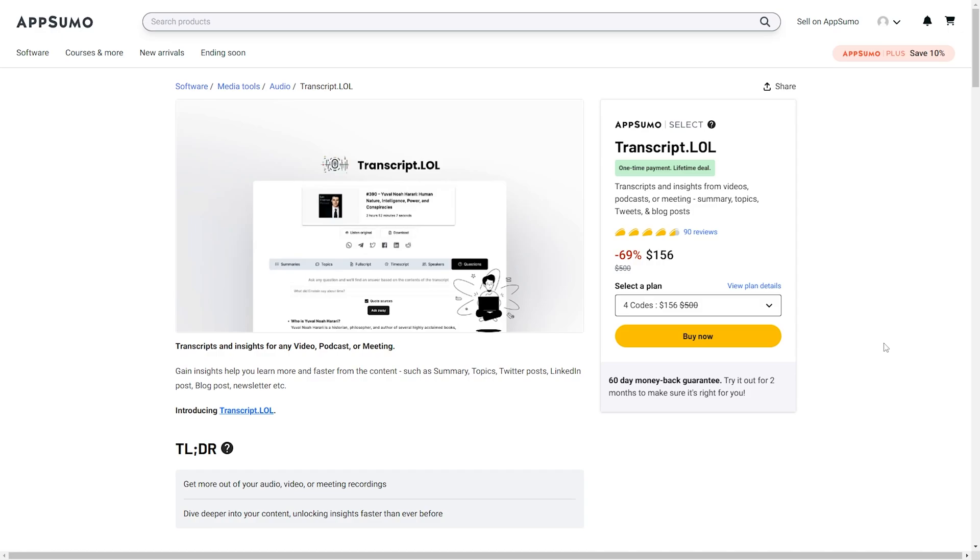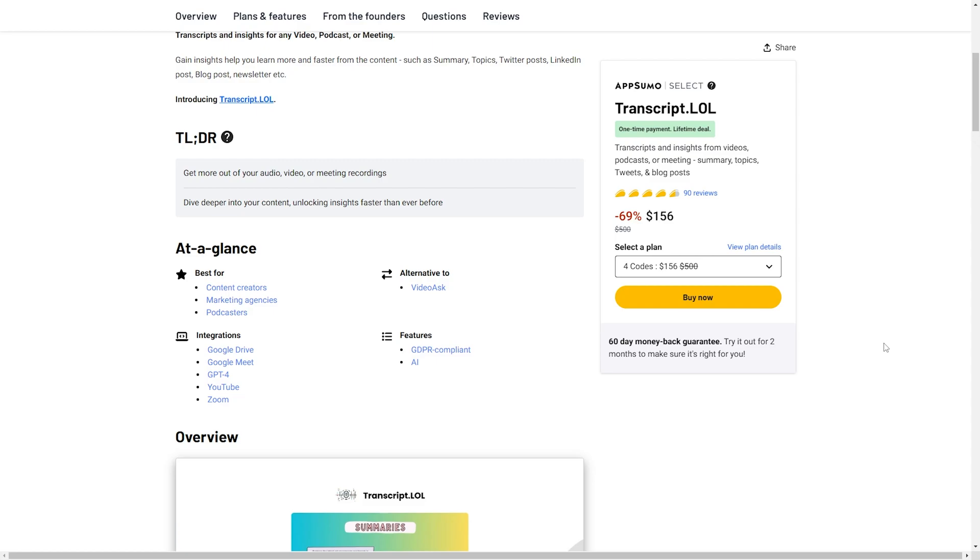Hey everyone! Mikayla with LearnWire here and today we are going to go over Transcript.lol. Transcript.lol is a program that you can use to transcribe videos, podcasts, meeting notes, or other video or audio and summarize it or create topics about it or make tweets, blog posts, or anything like that.